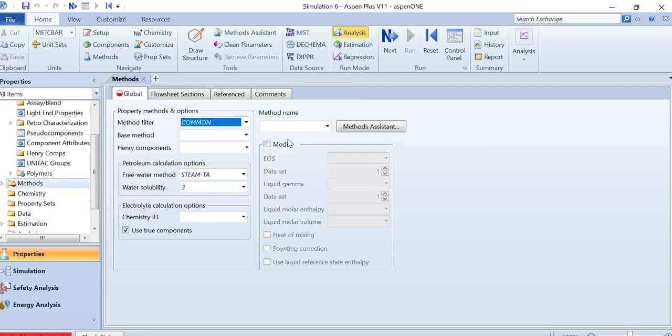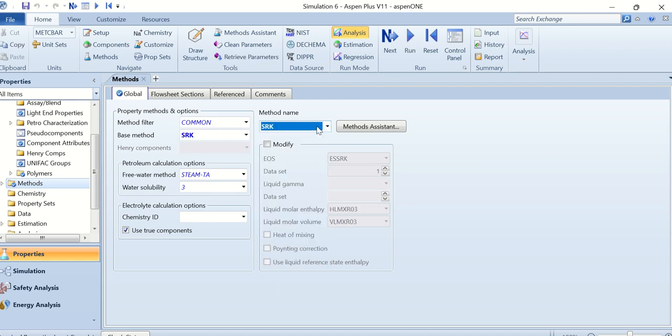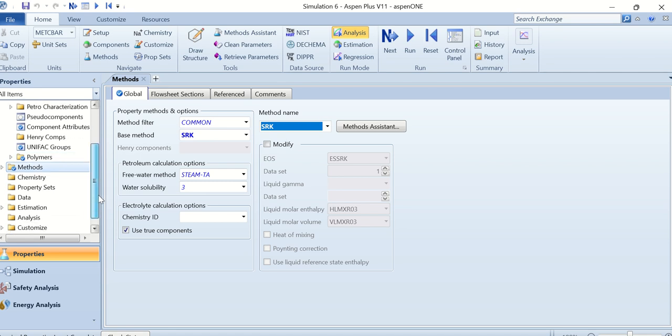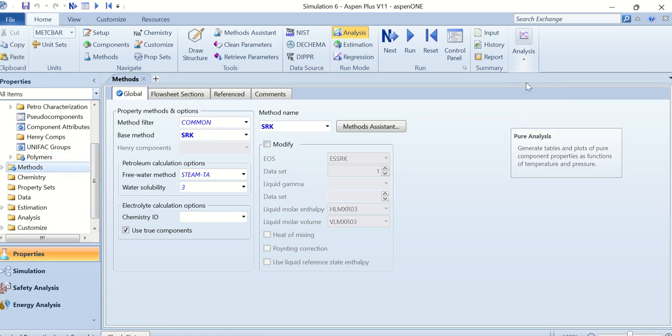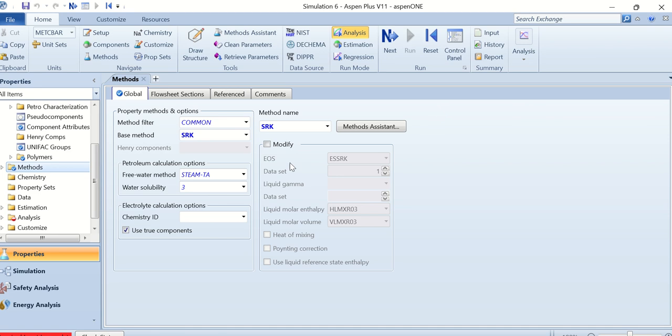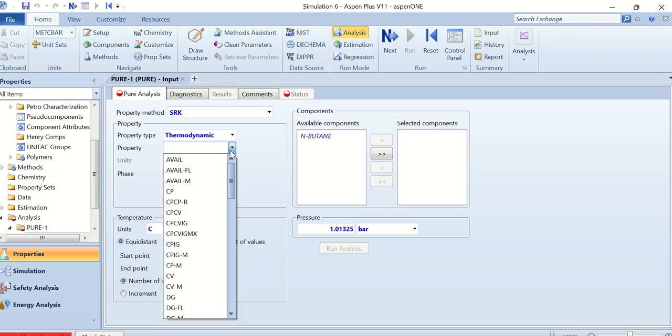Now go to the methods. In the methods our method name is SRK. Now go to the analysis, click on the property, and here we have to select the property which is the molar volume V.